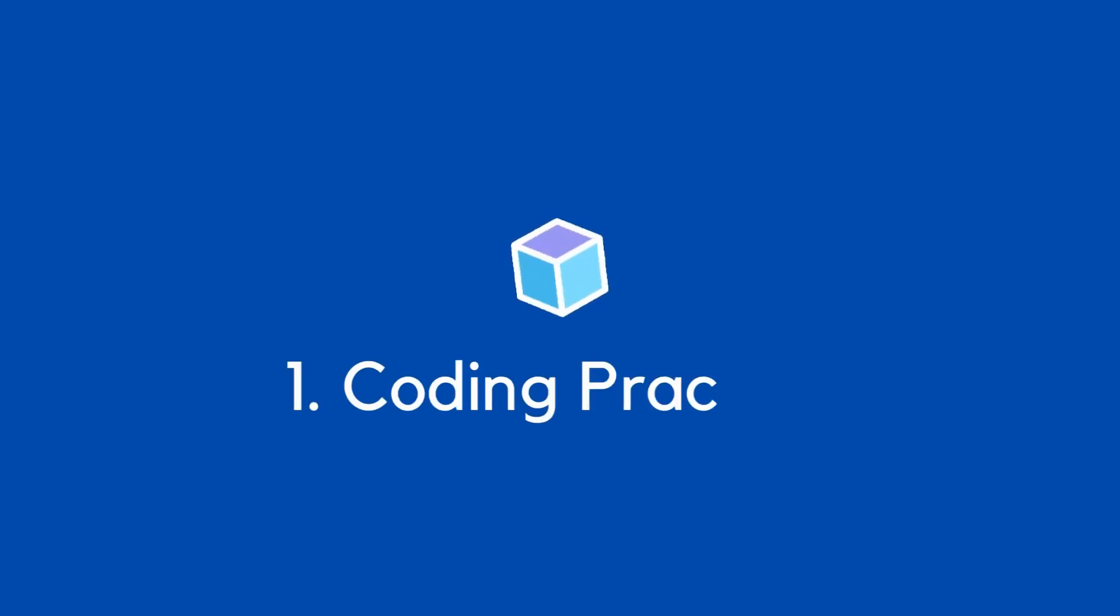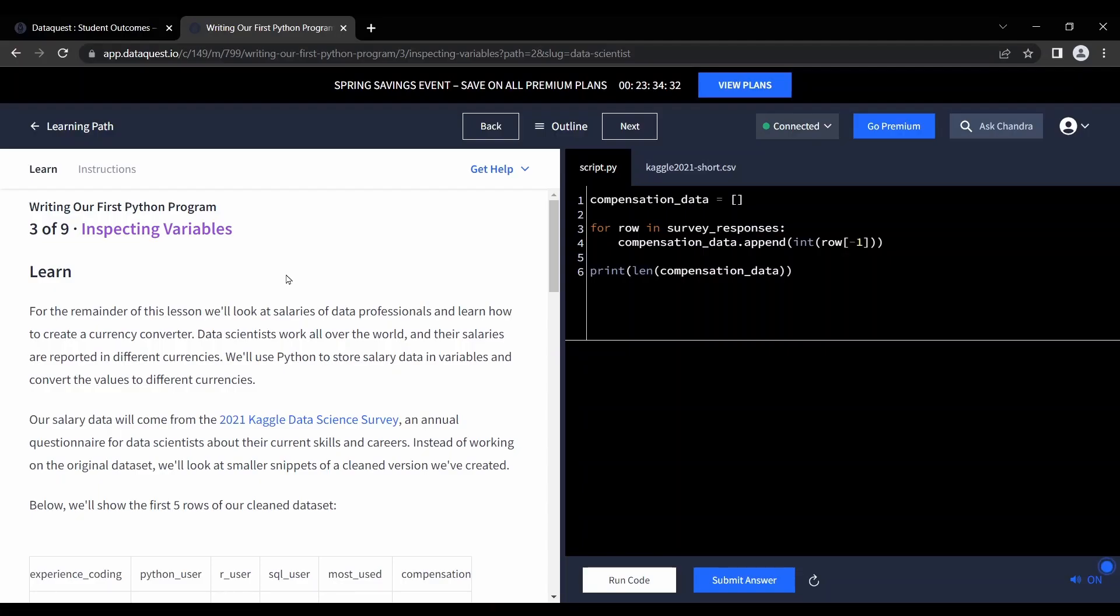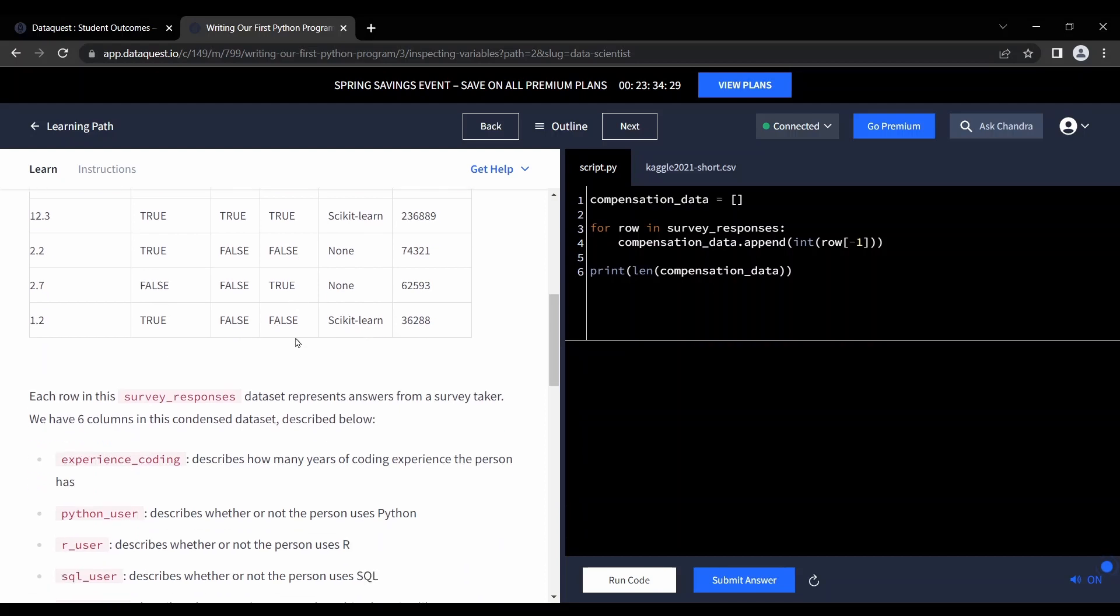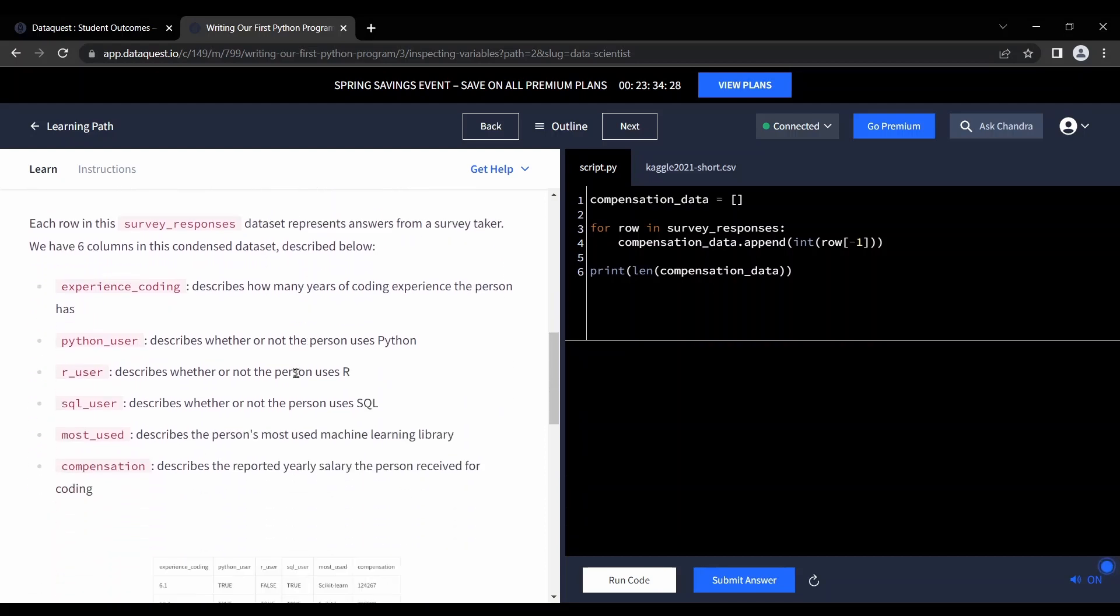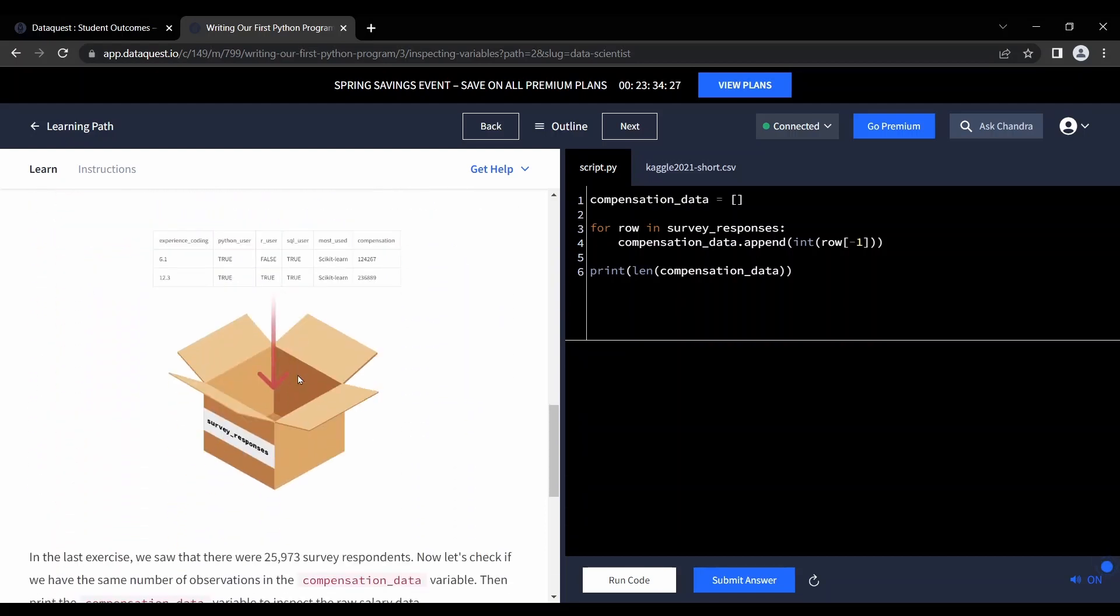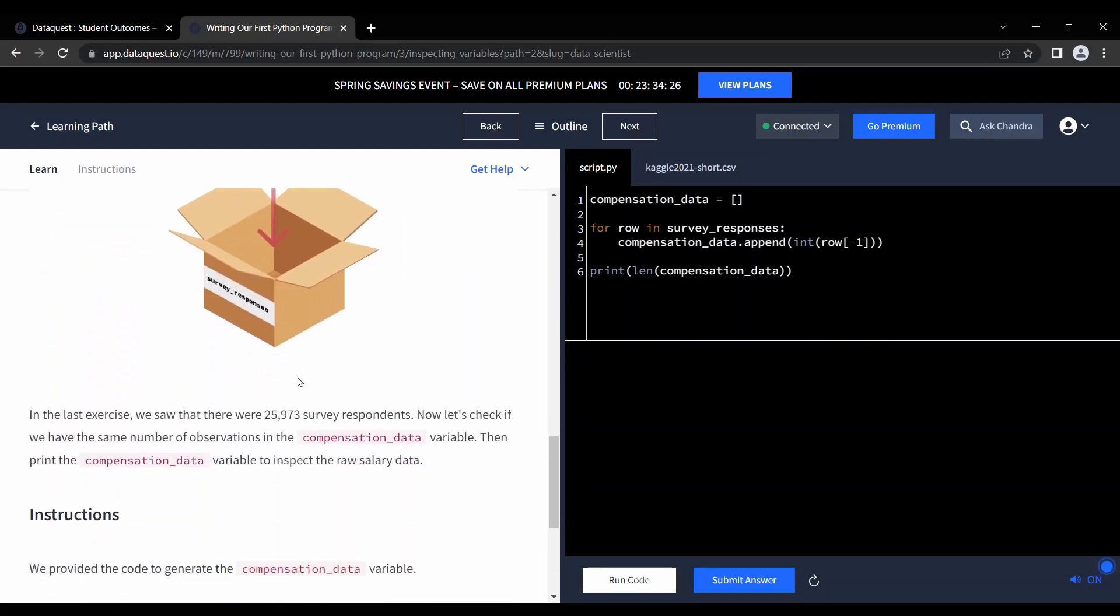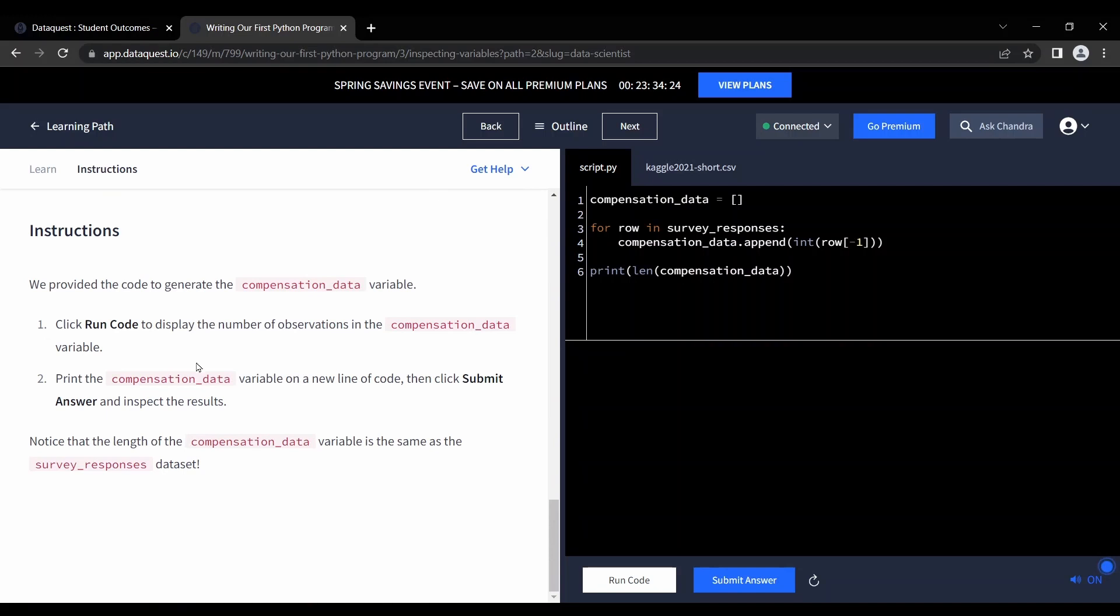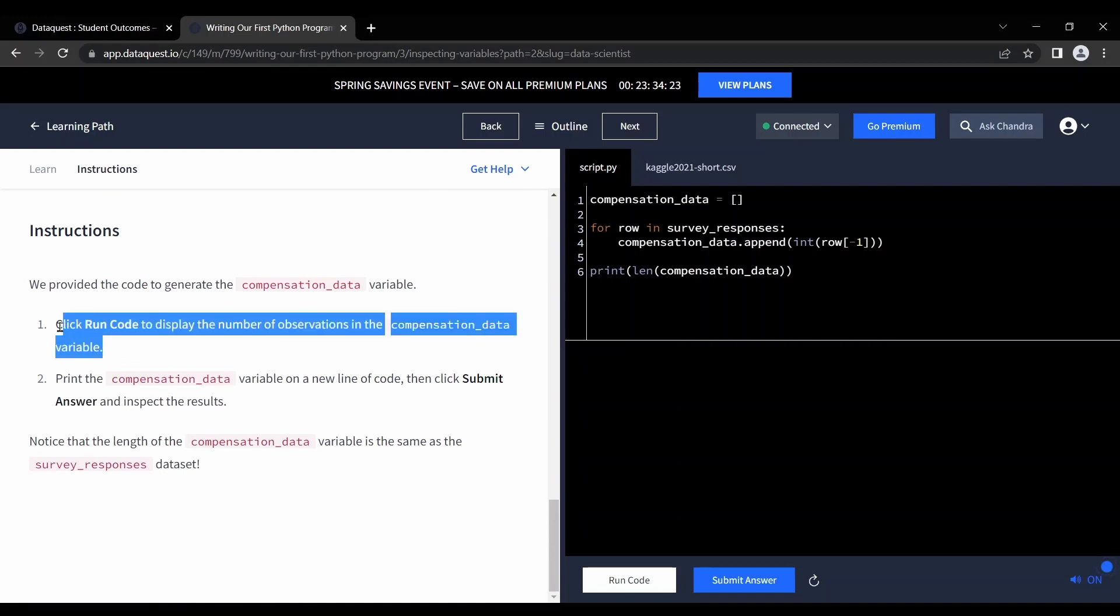At number 1, we have coding practice. DataQuest is ideal if you like to learn coding through practice. Instead of listening to lectures like you would at university, DataQuest teaches you how to code by putting you in the driver's seat.